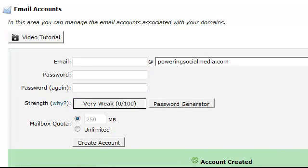So down here, now we will have a few. I'll go to page two and we should see support at PoweringSocialMedia.com.